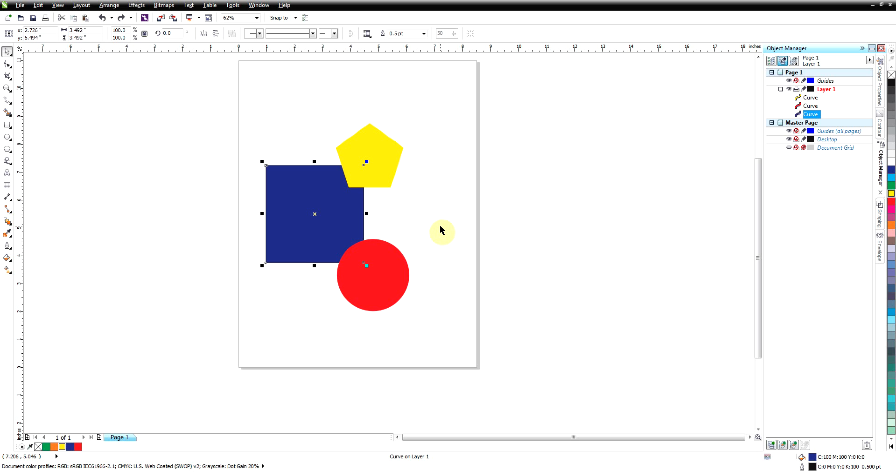So weld can be really handy when you're putting a couple things together and you really basically just need the outline of that shape and you don't care about that detail where they overlap because that all gets destroyed. And there's no way to unweld something other than Control+Z which undoes it.